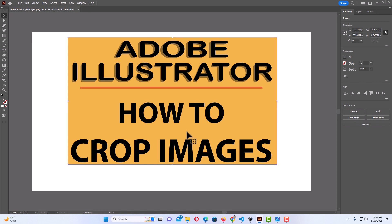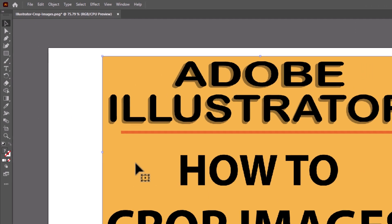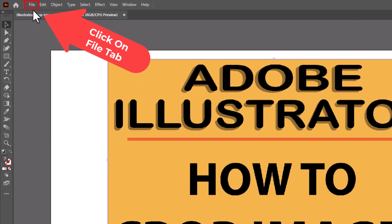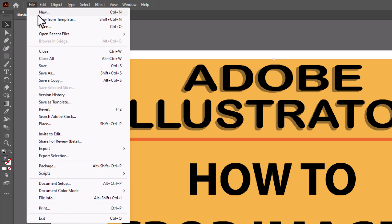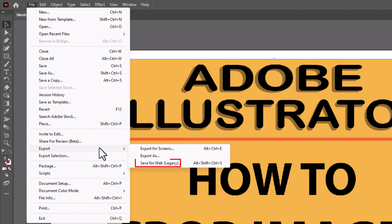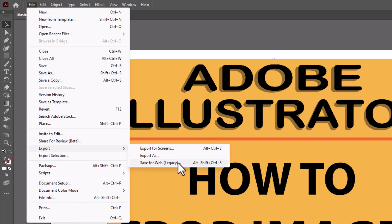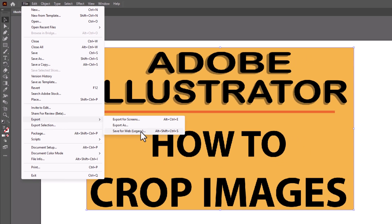Now if you wanted to save this image without the background, all you need to do is go up to the File tab. Click on File, then go down to Export and straight across to where it says Save for Web Legacy. Click on Save for Web Legacy.